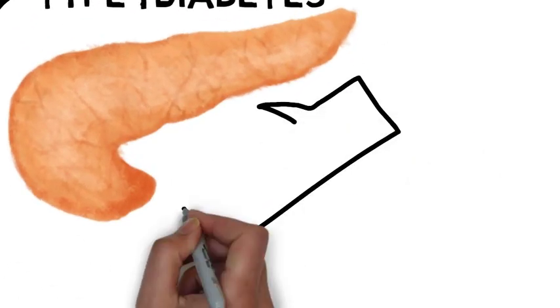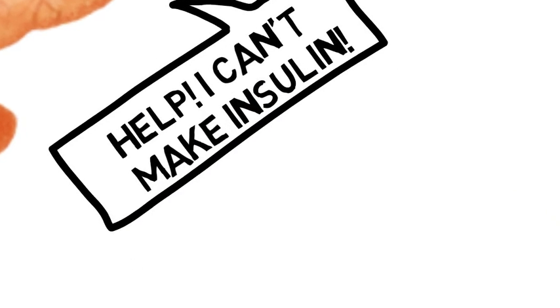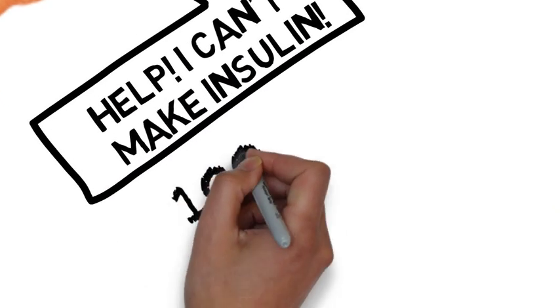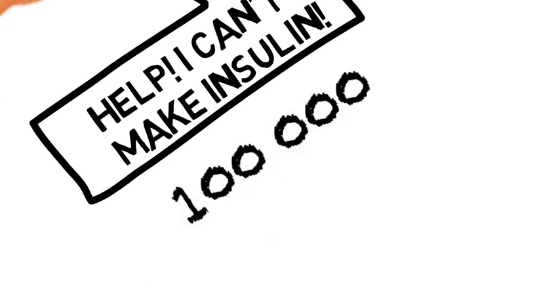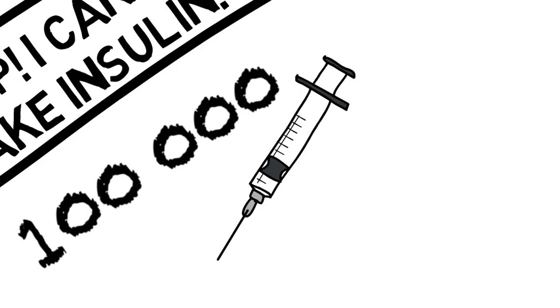Over a lifetime, people with type 1 will require a staggering 100,000 insulin injections.